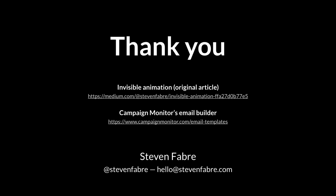And I wrote an article originally called Invisible Animation, so you can have a look at that if you want. And there is a link as well to go to the campaign monitor's email builder. And if you want to contact me and talk about animation, here are my details. Thank you very much.